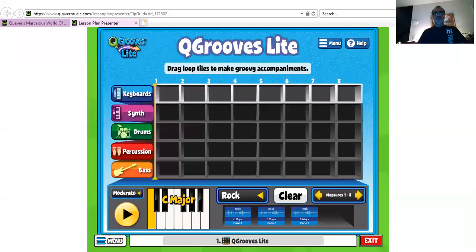Now let's look at the screen that you're going to see. So QGroove Lite — you're going to make three of these, three different ones, and then you're going to pick the one you like the best and submit it to me, and I'll show you how to do that.